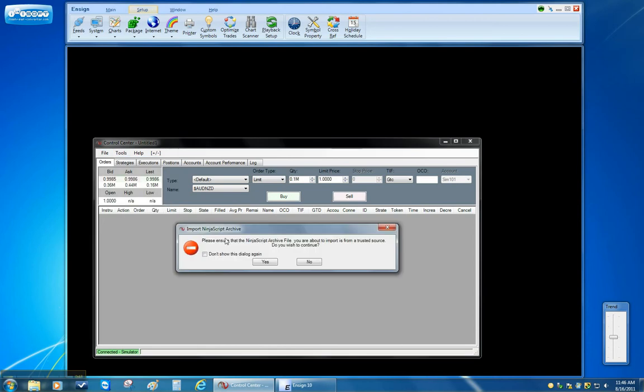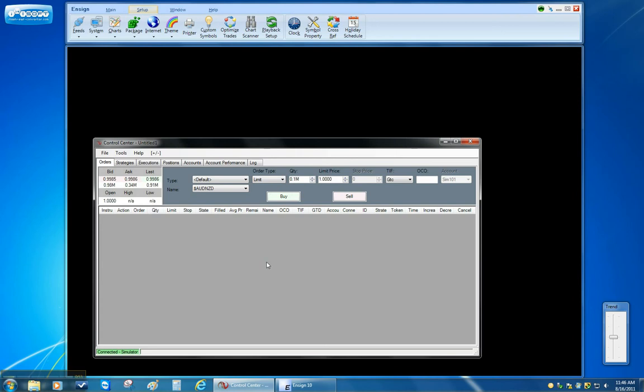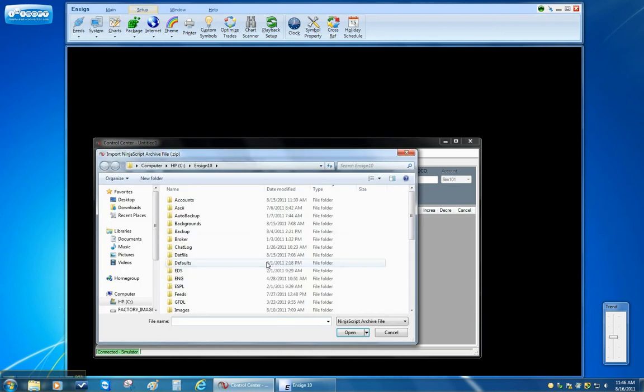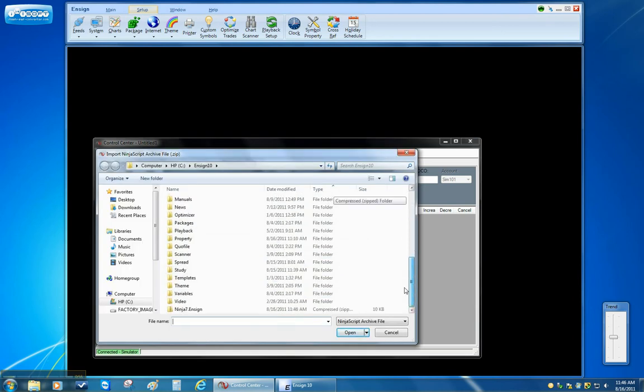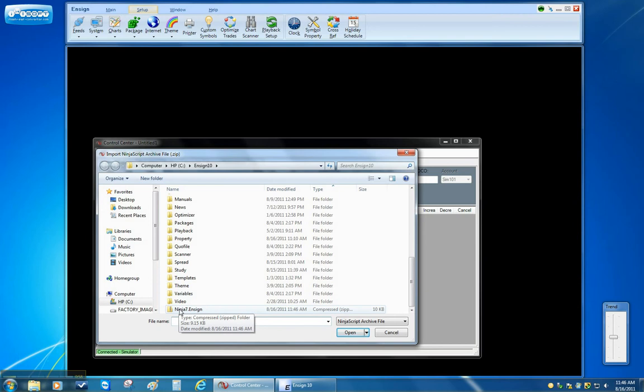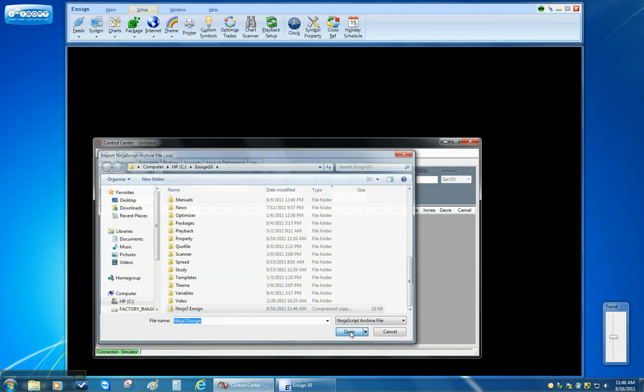It brings up a message asking if it's a trusted source. I say yes. And then I browse to the same folder that I just saved it in. You'll see a Ninja7.Ensign zip file. And then I hit Open.